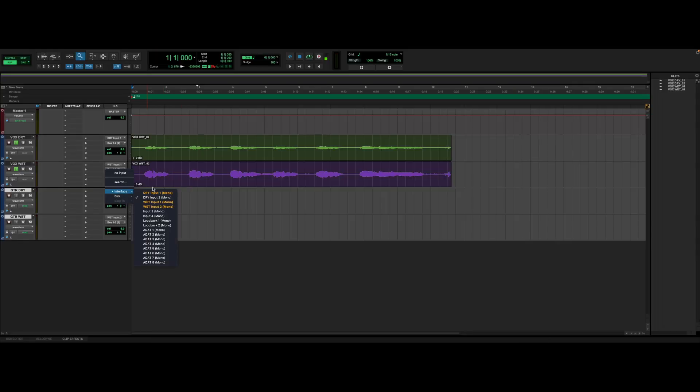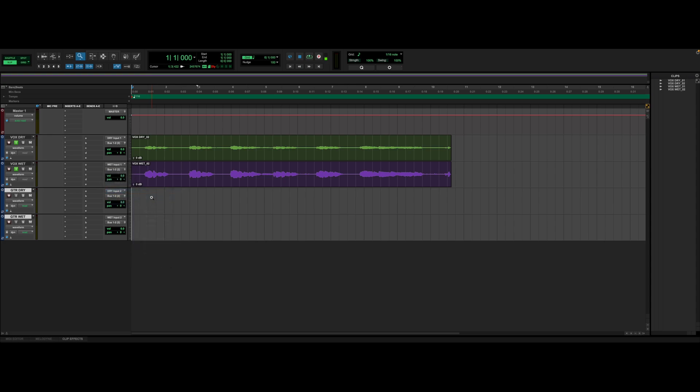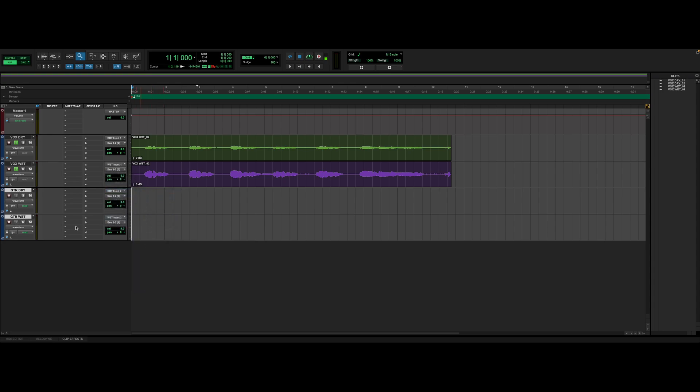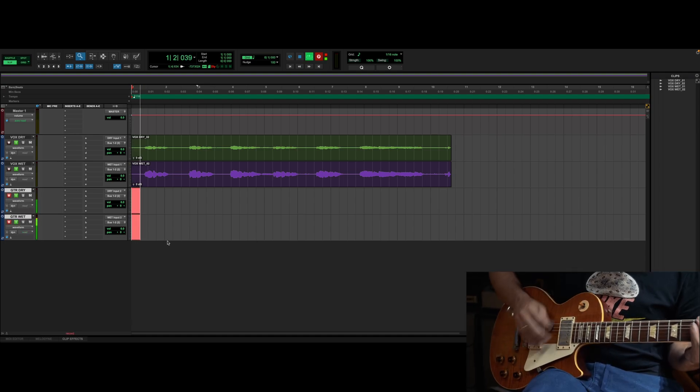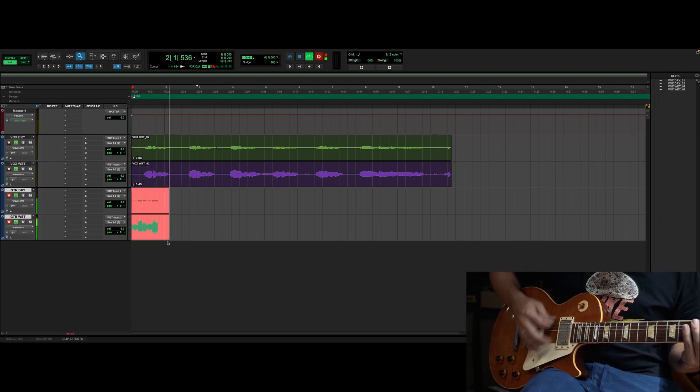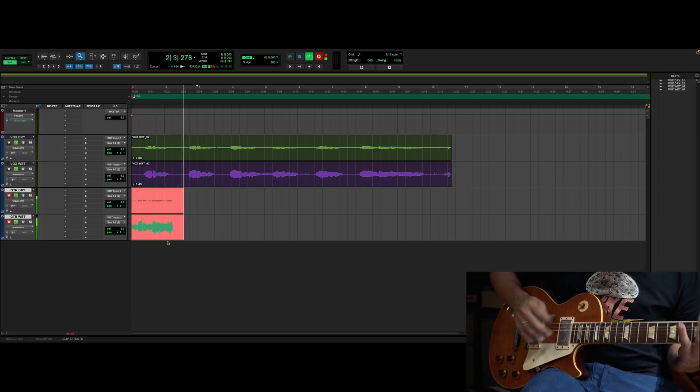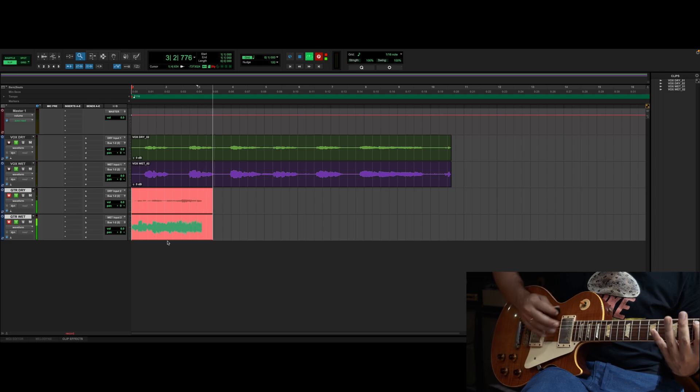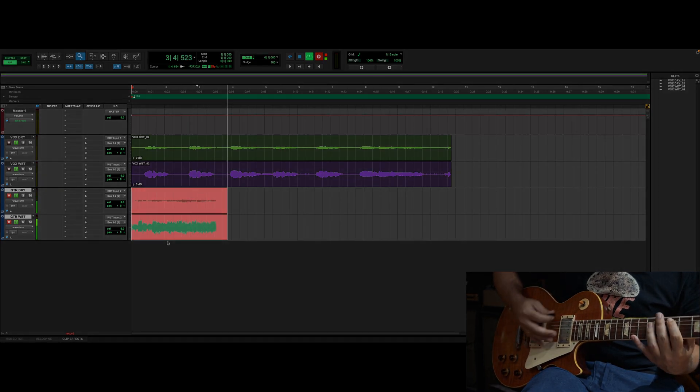Select two tracks for this input. Input 2 for the dry, unprocessed signal, and another, input 4 for the wet, processed signal. Our mixer conveniently allows us to print dry and wet signals simultaneously into the DAW.